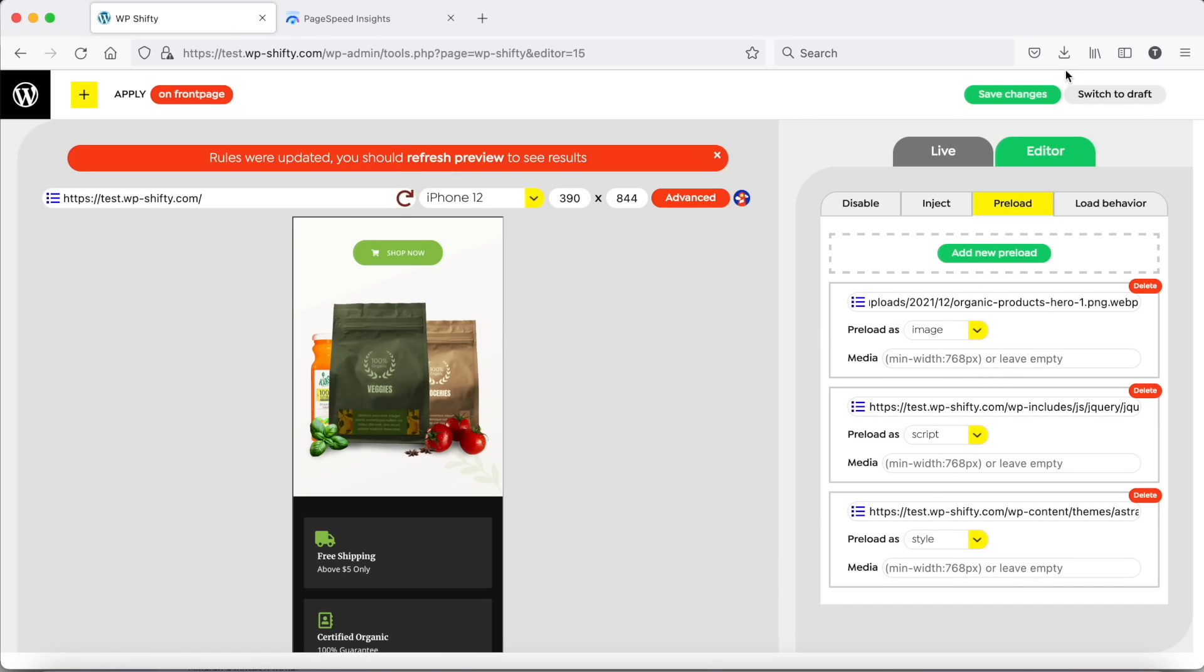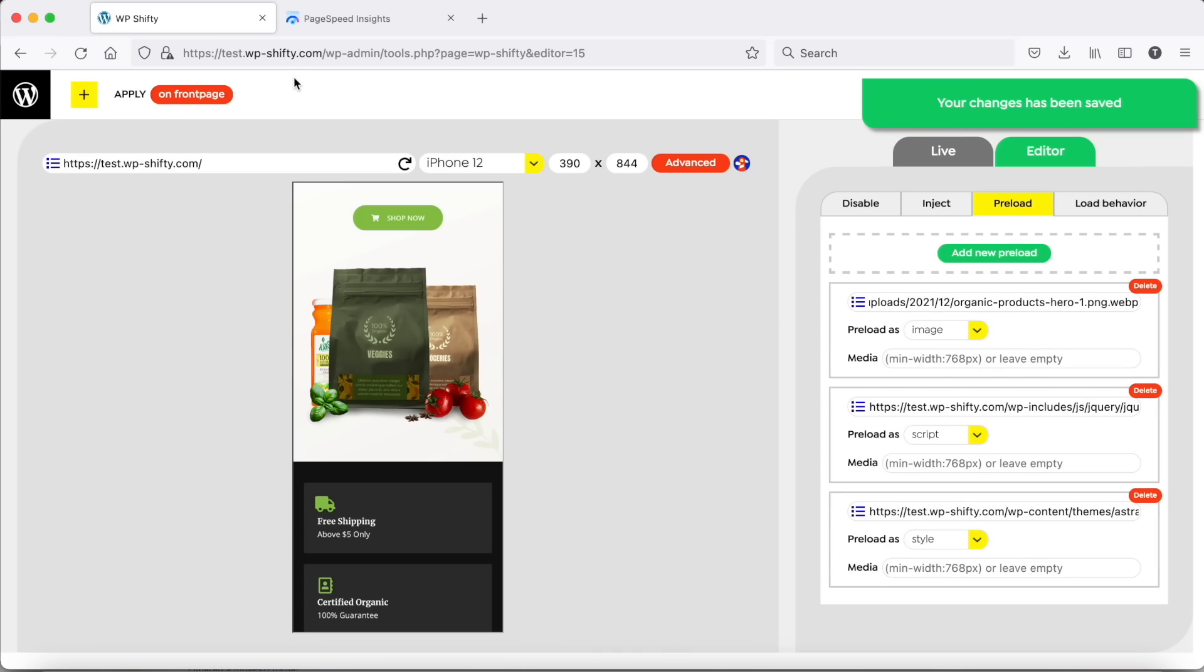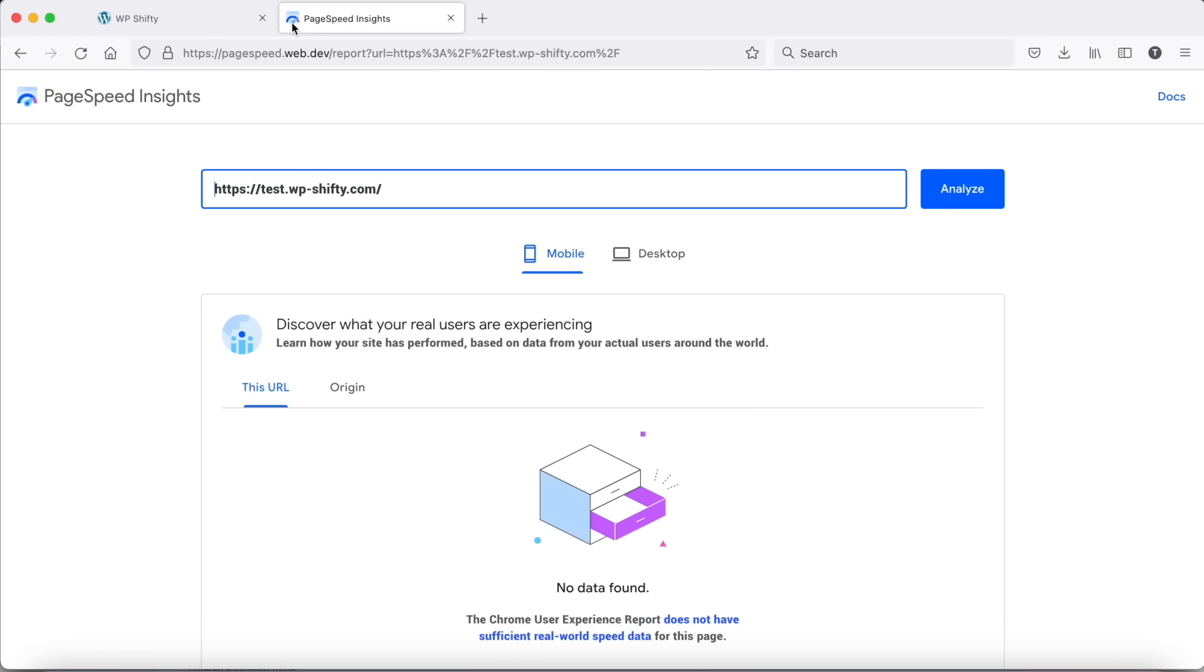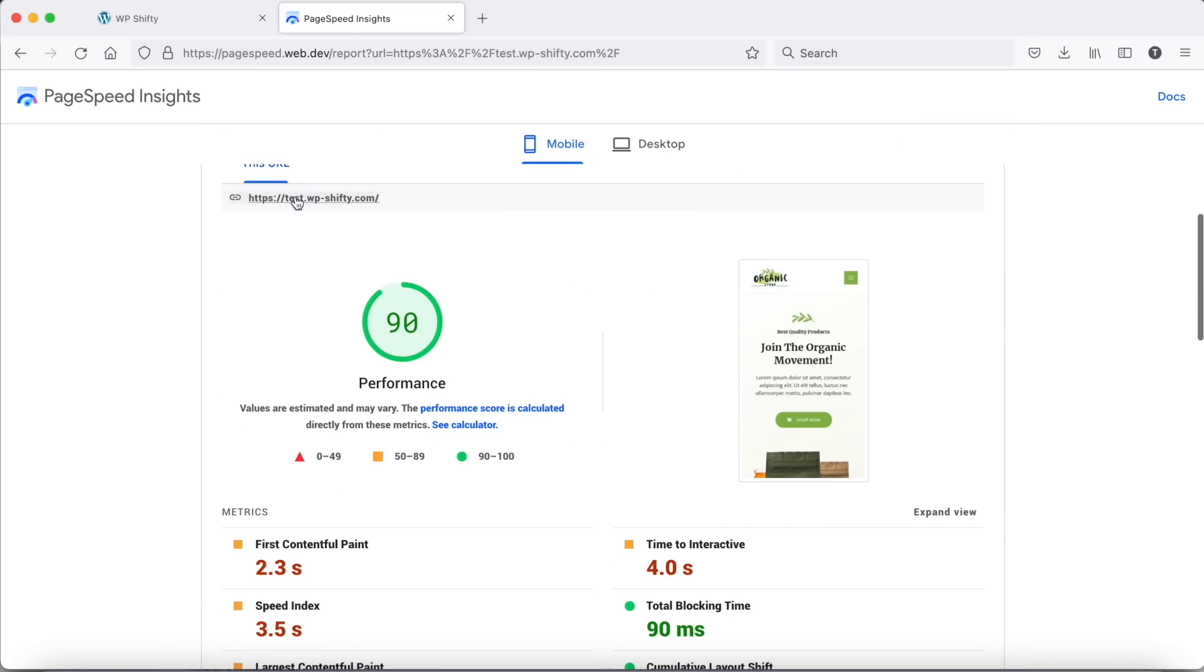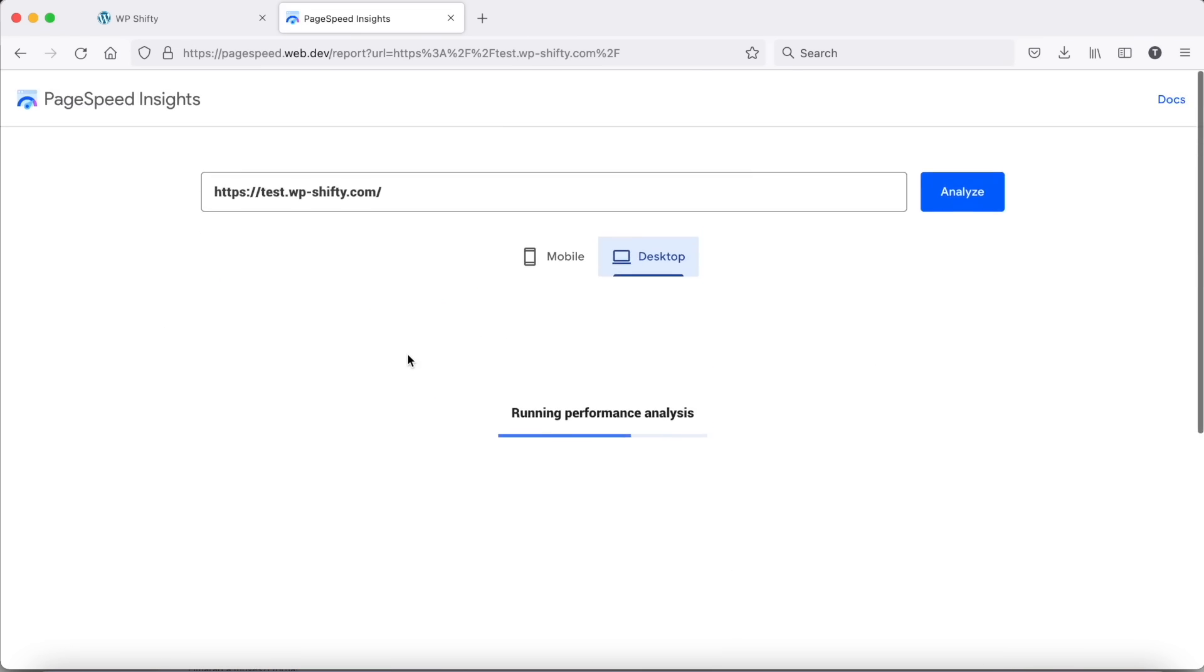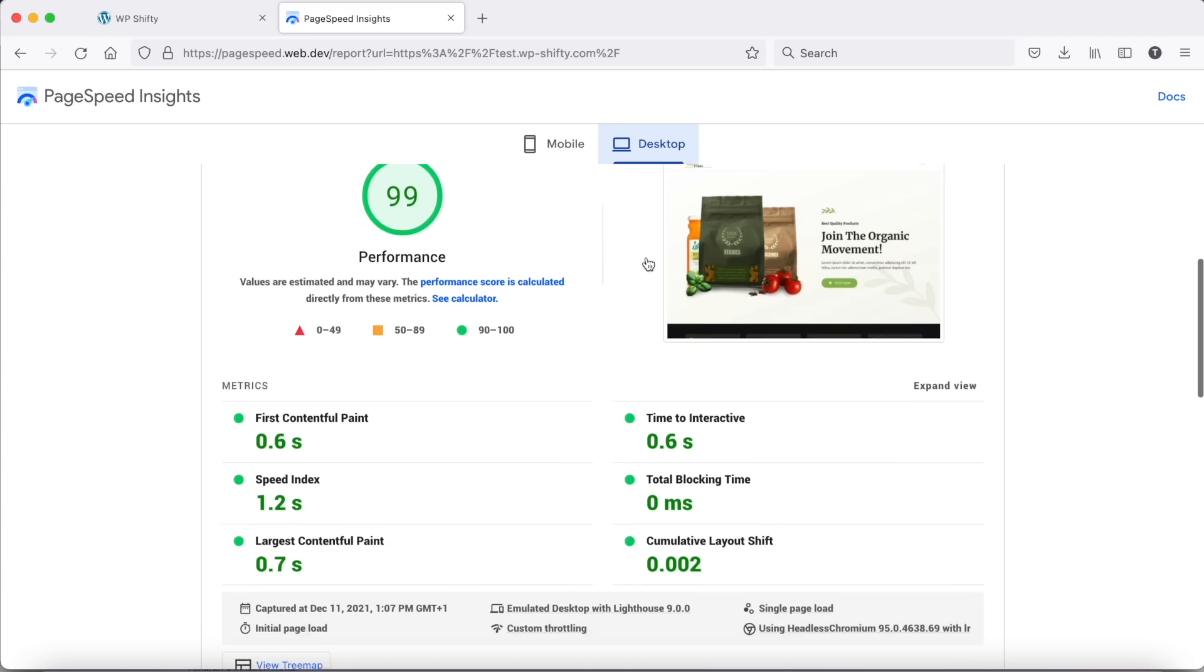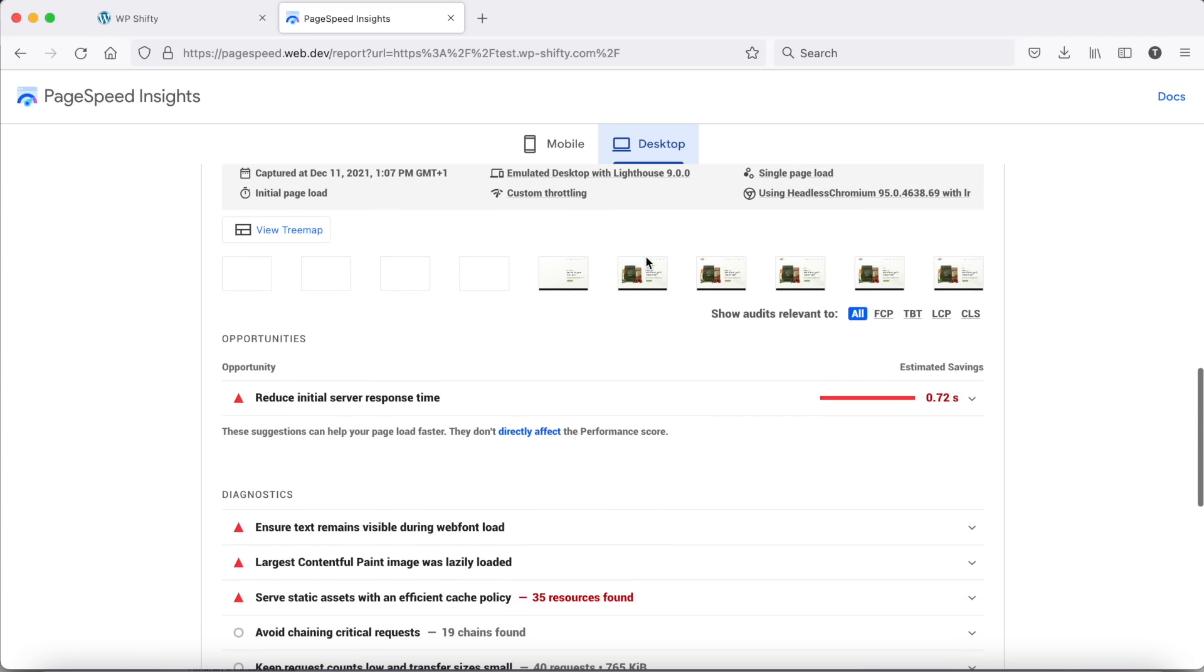Save the settings and run PageSpeed Insights now. 19 to 90 on mobile. And we have almost perfect score for desktop.